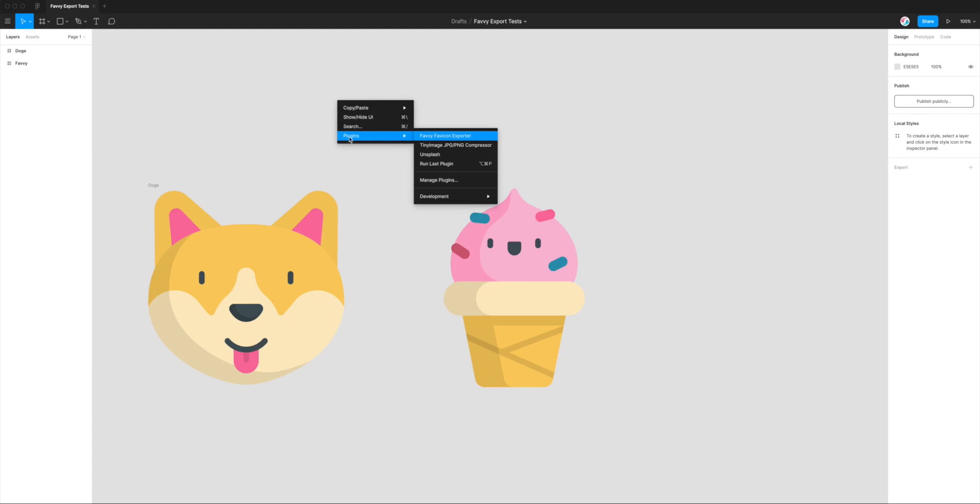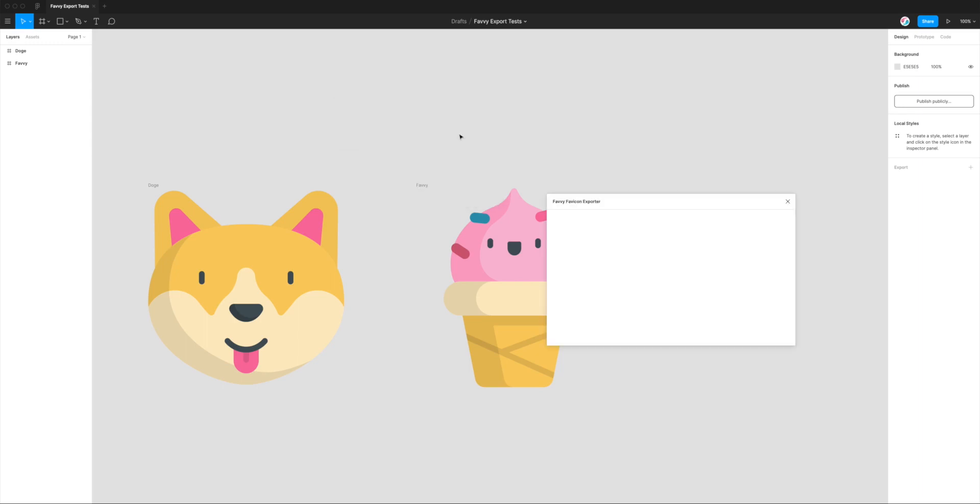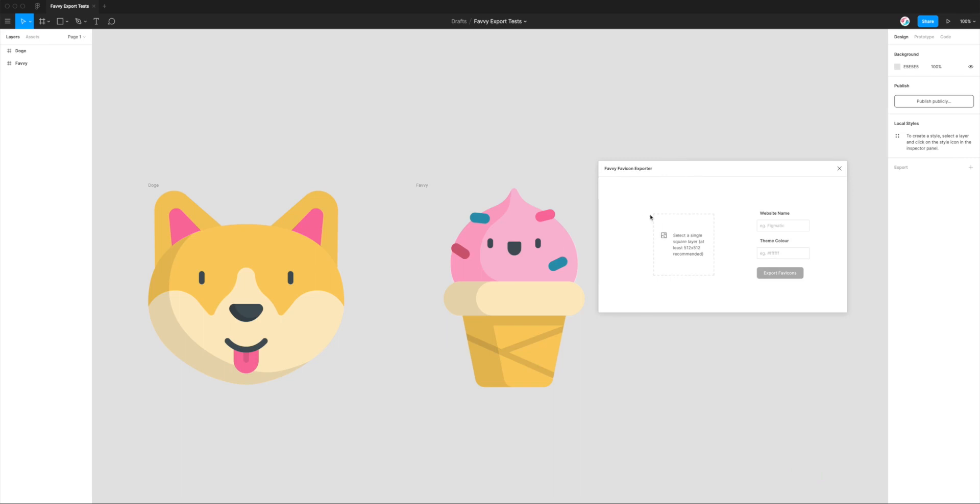To access that, just right-click anywhere on the page, go to Plugins, hover over that, and then you'll see Favvy Favicon Exporter. That's the one we're going to click on. You can see here that there's only a few things we need to pay attention to.